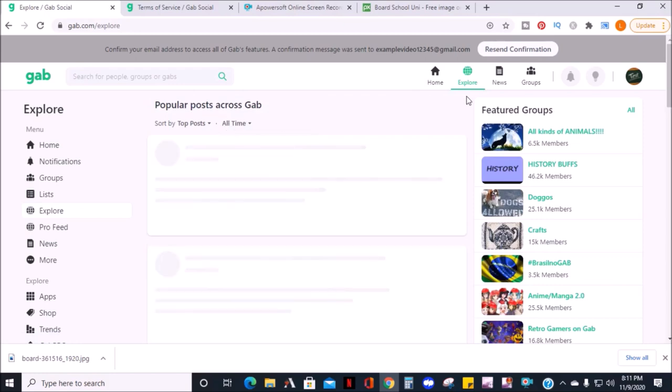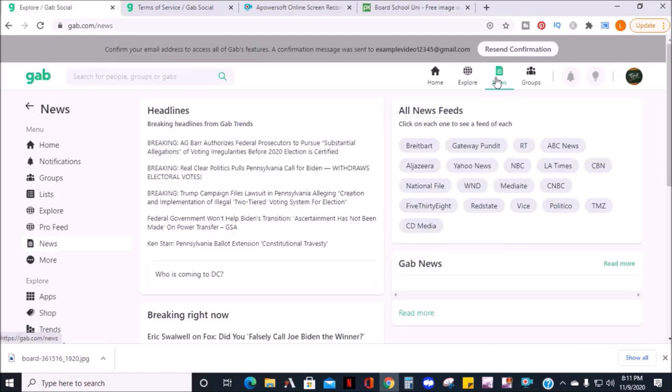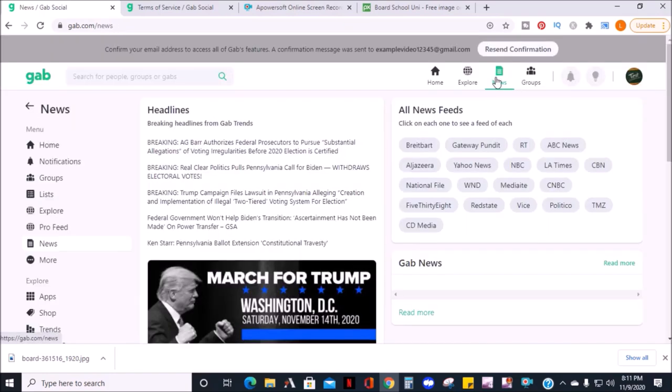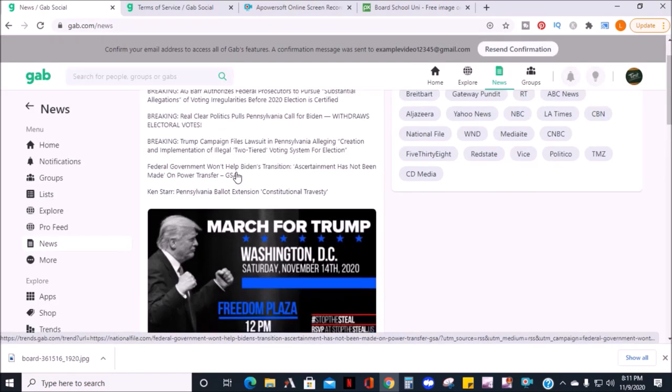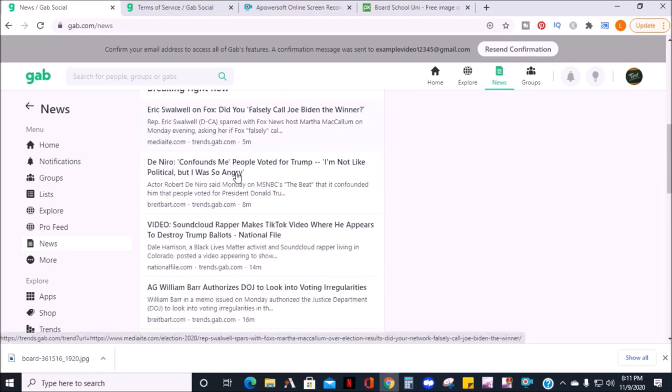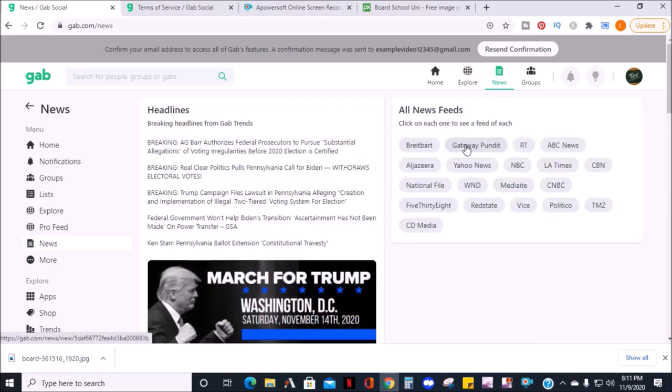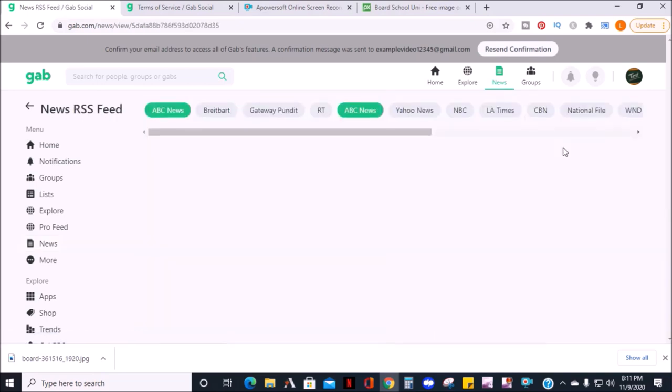Next is the news section, where you can get headline and breaking news. And you can click different news outlets. And if you see a news outlet you want a feed on, you can click on it.